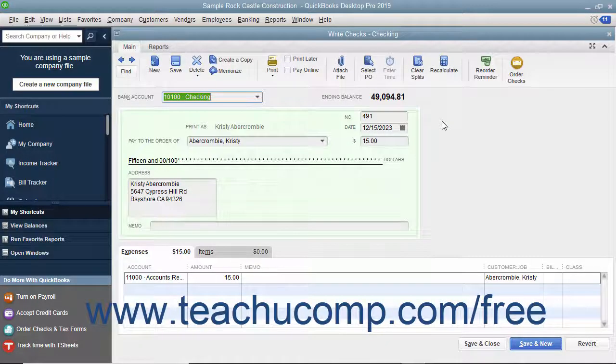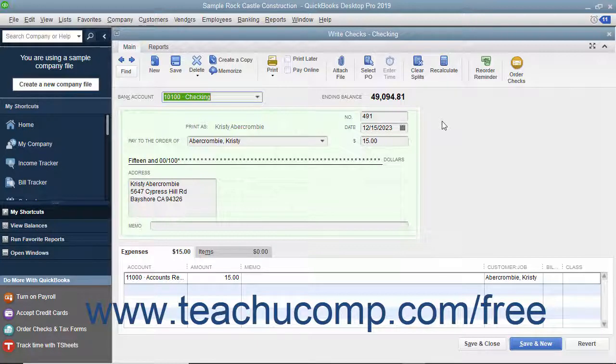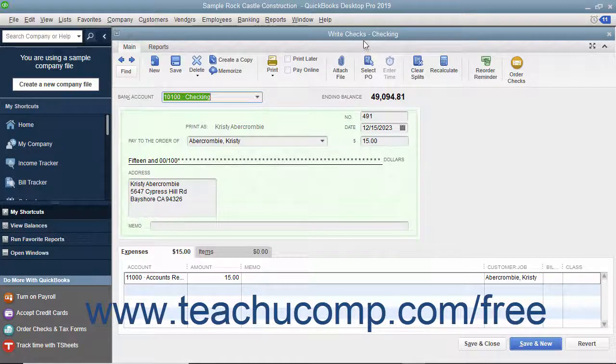You can void a check that you have created if necessary. To void a check, open the check you would like to void and display it within the Write Checks window.